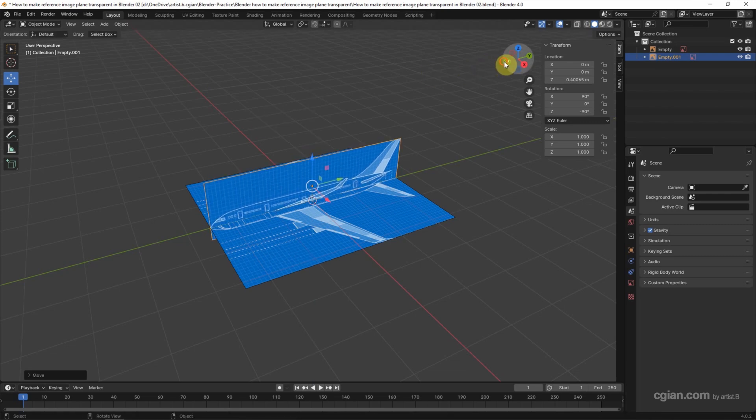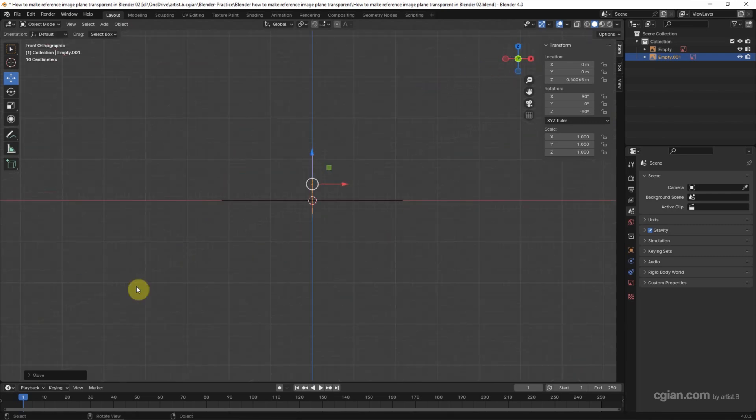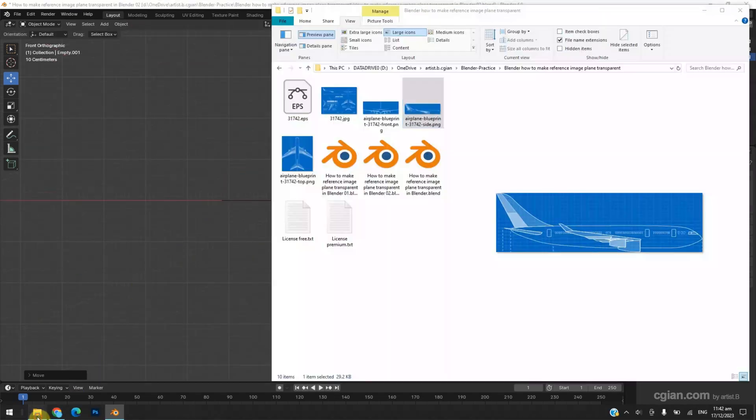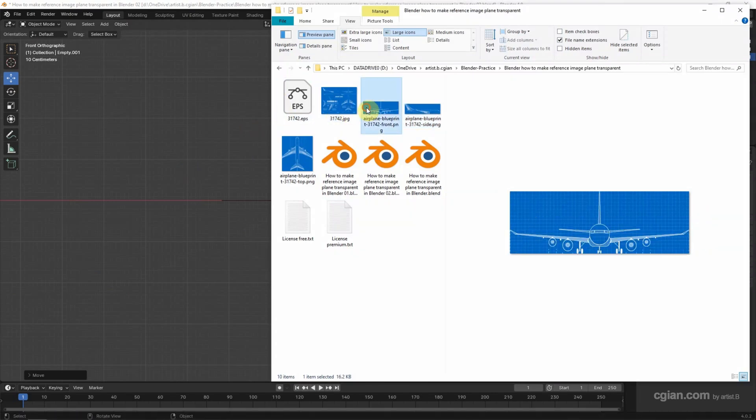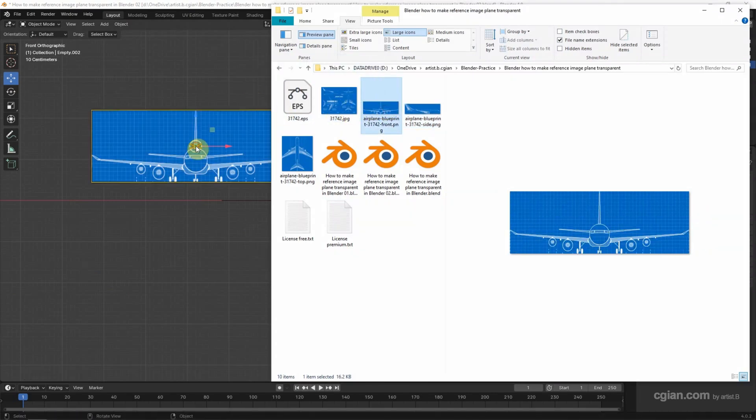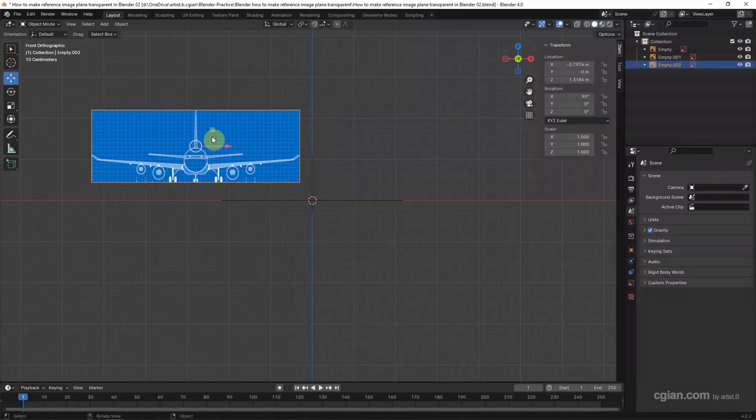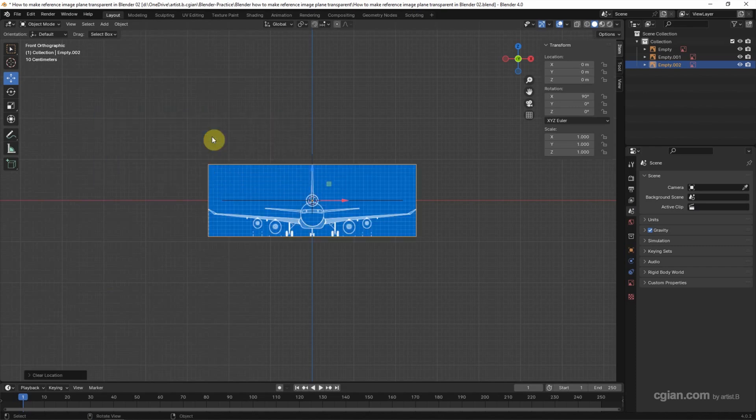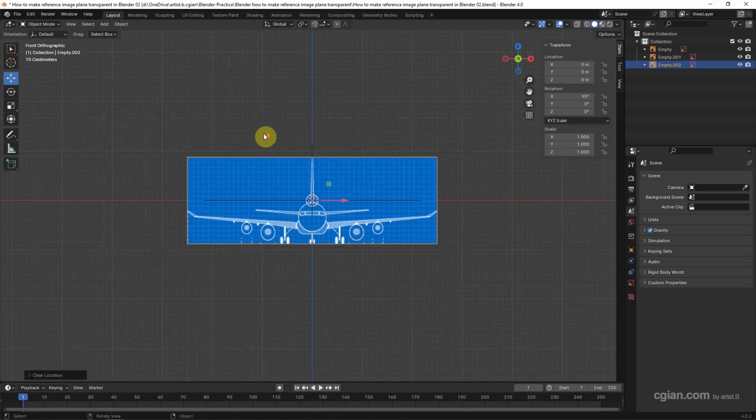And then we can go to the front view and click and drag the front image into the viewport. That's it. And Alt+G to move it to the origin.